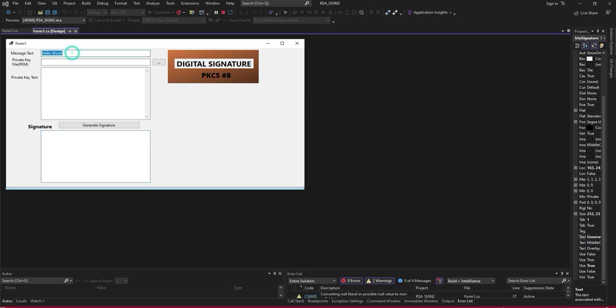This is the text I am going to encrypt. I will select the private key. The private key text I will display here which is in base64 form. Once we generate signature it will generate the signature.